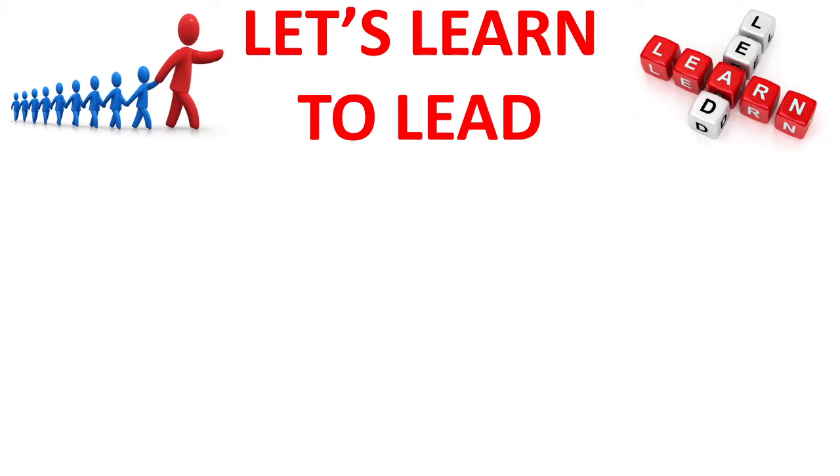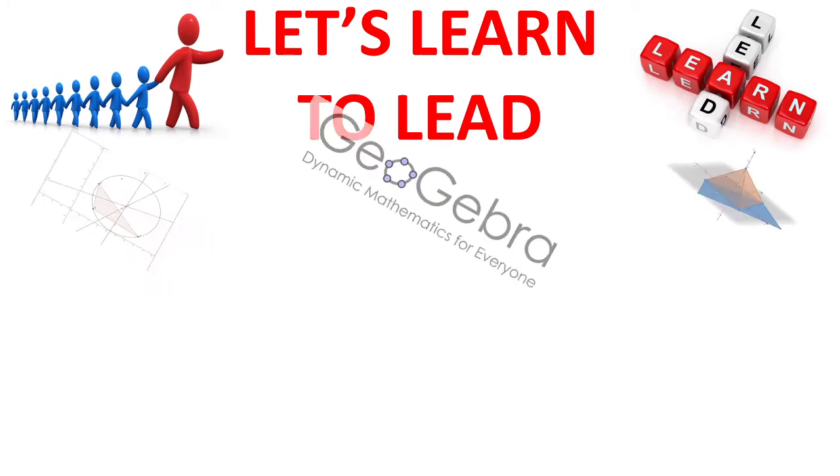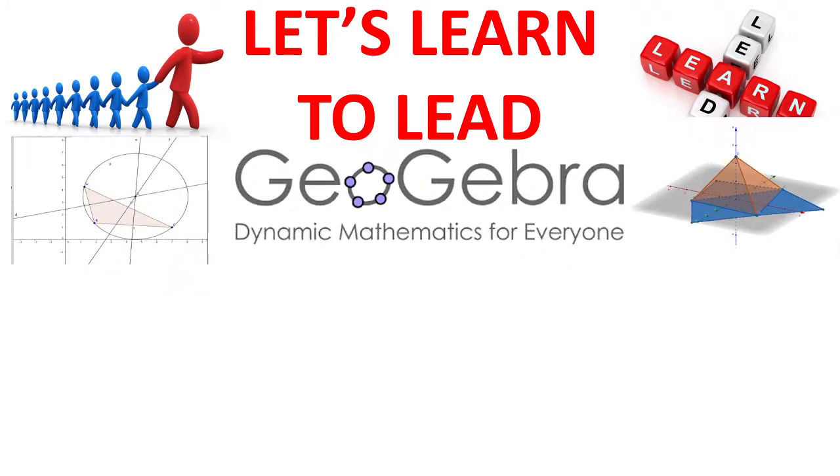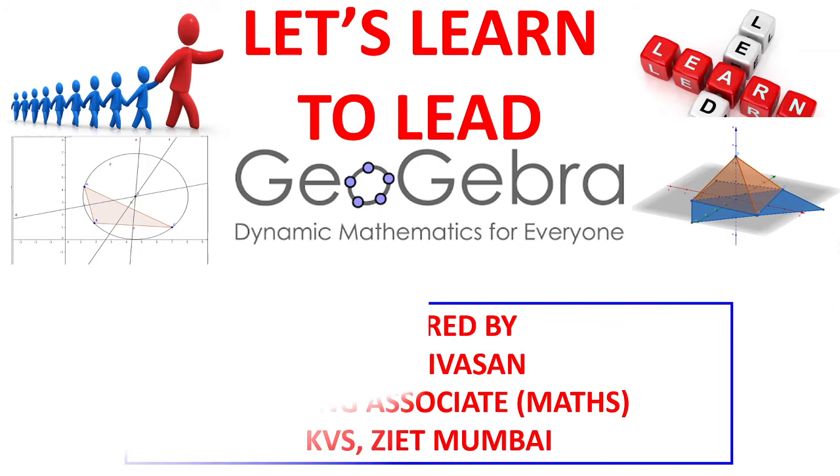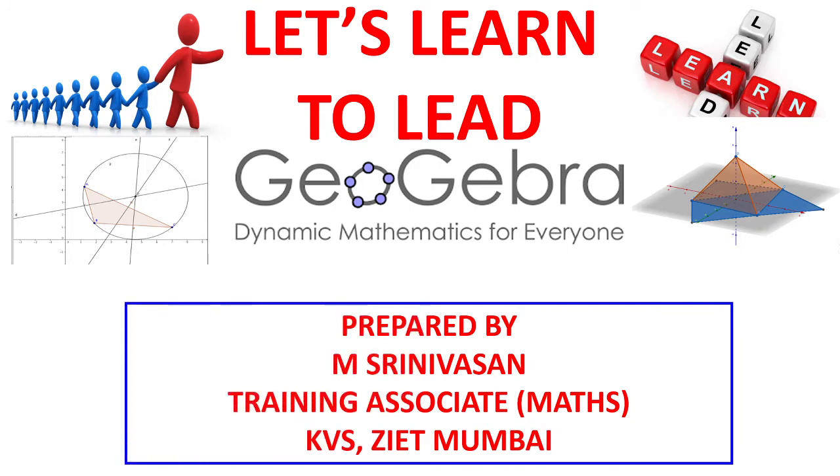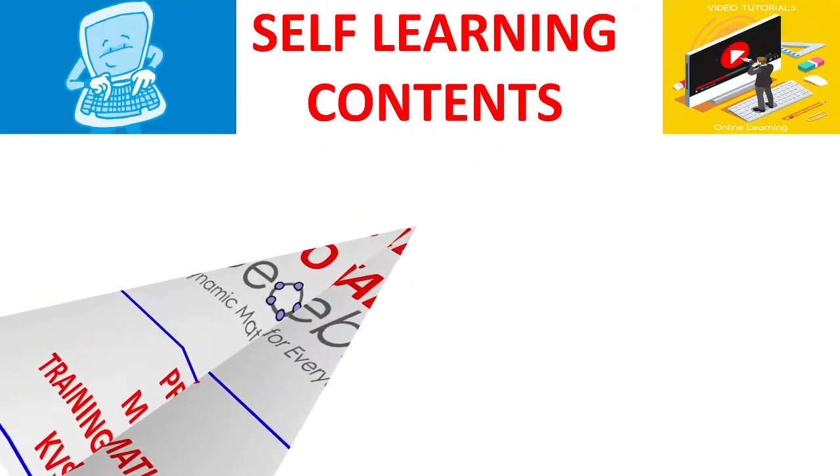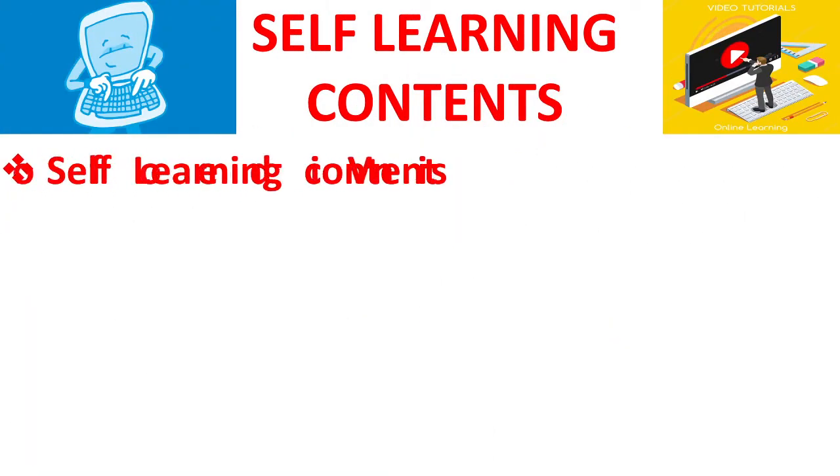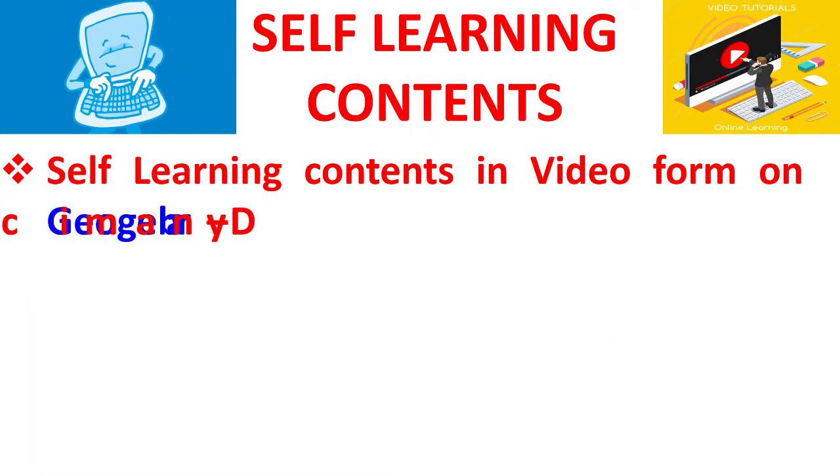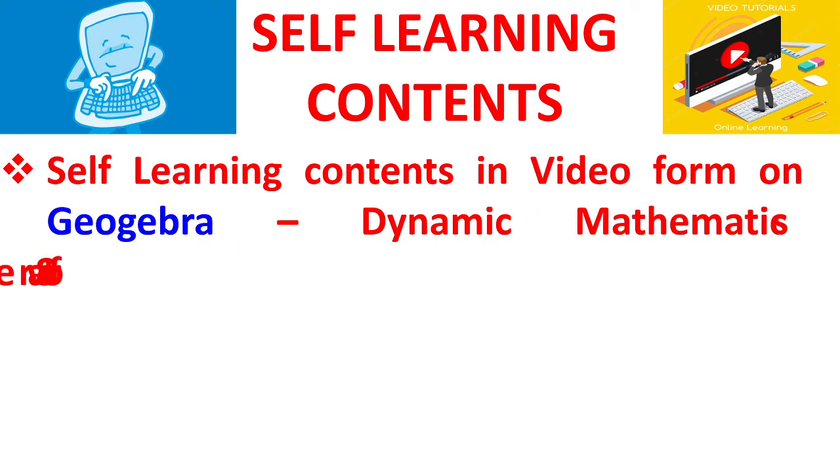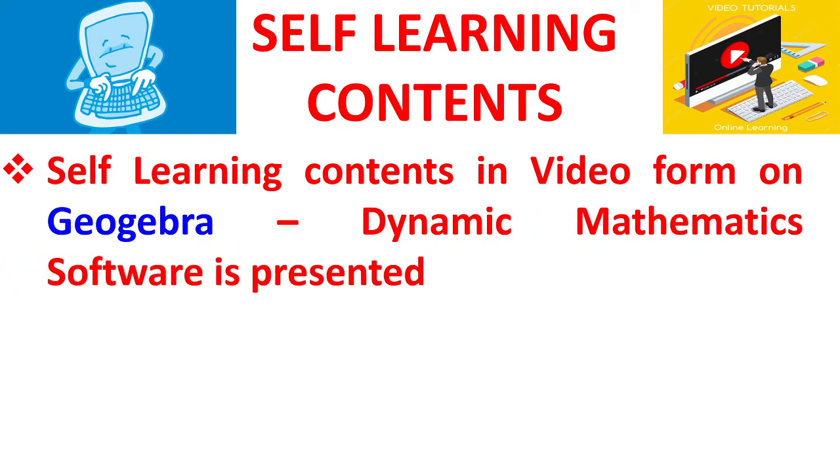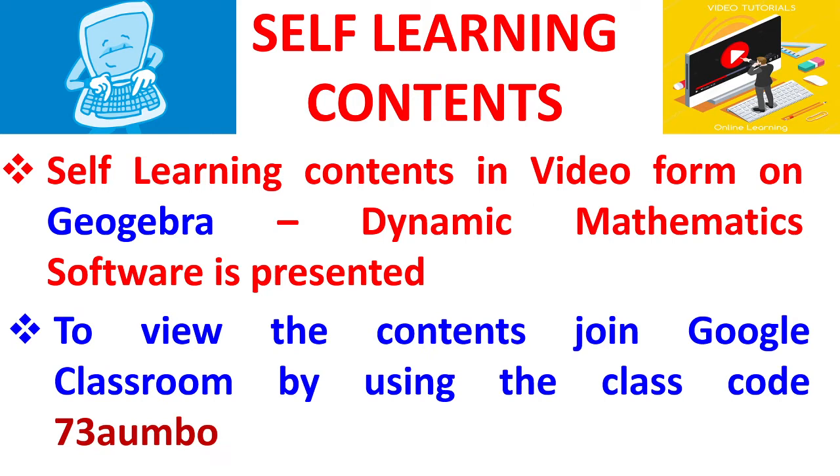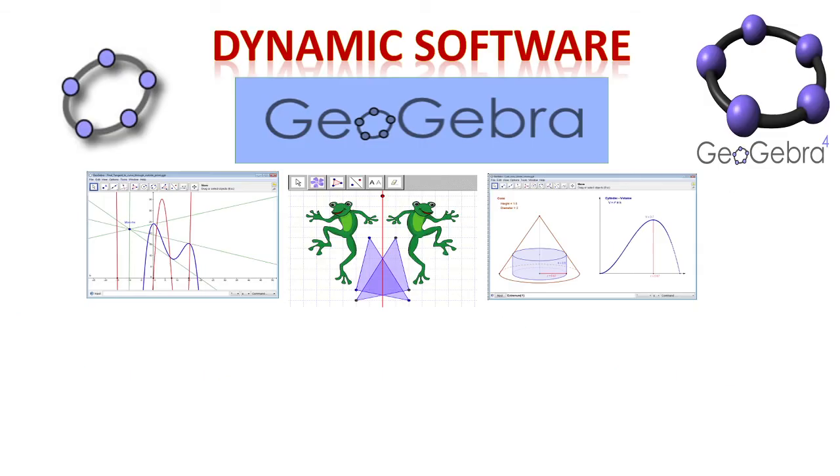Welcome back to Let Us Learn to Lead video series on free open source software prepared by M. Srinivasan, Training Associate Mathematics, Kendra Vidyalaya Sangatan, Zonal Institute of Education and Training, Mumbai. Self-learning contents in video form on GeoGebra dynamic mathematics software is presented in this video series. To view the contents, kindly join Google Classroom by using the class code 73AUMBO.